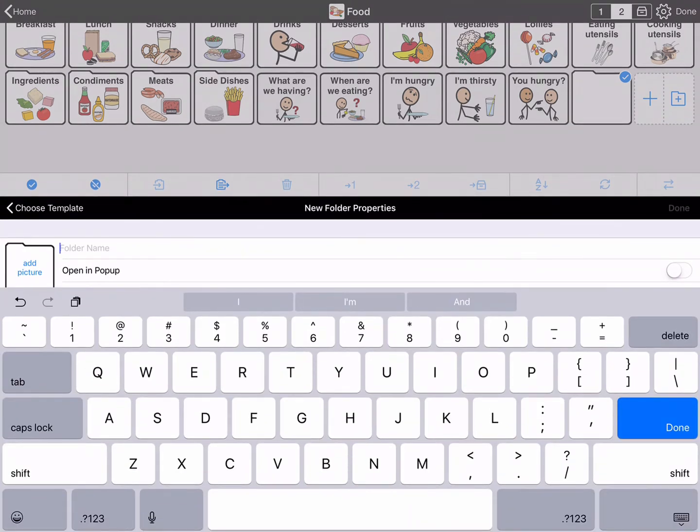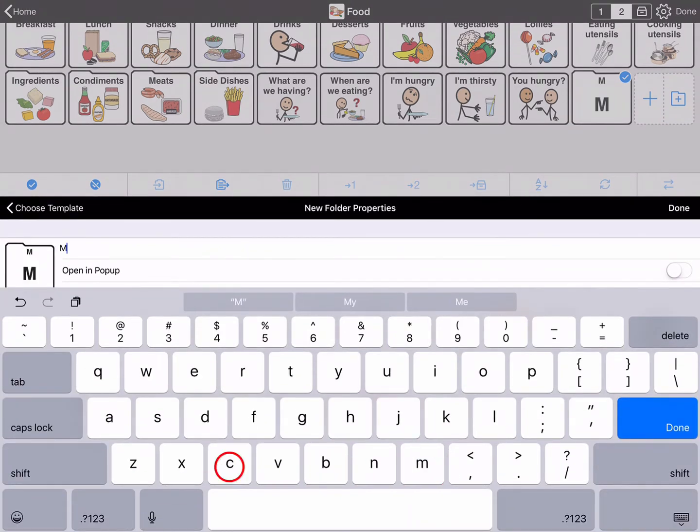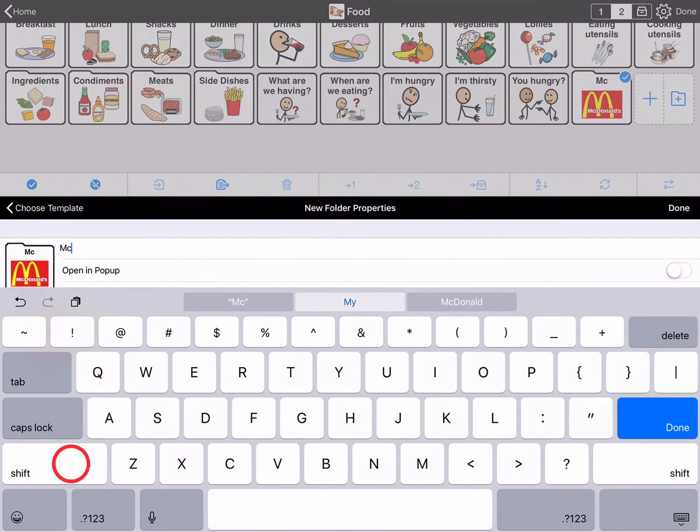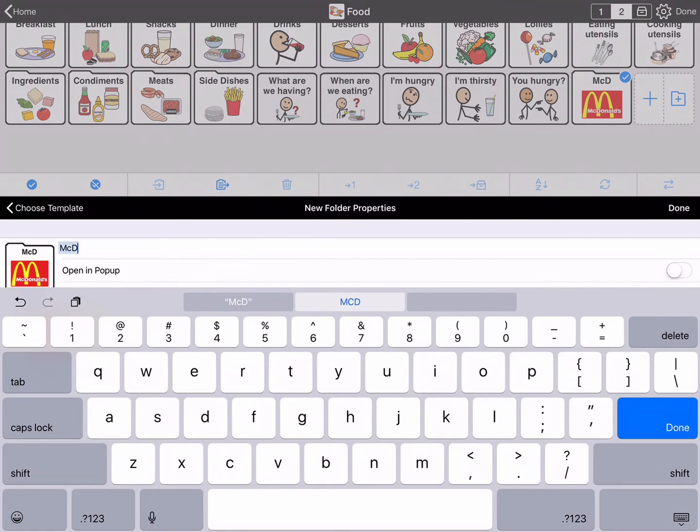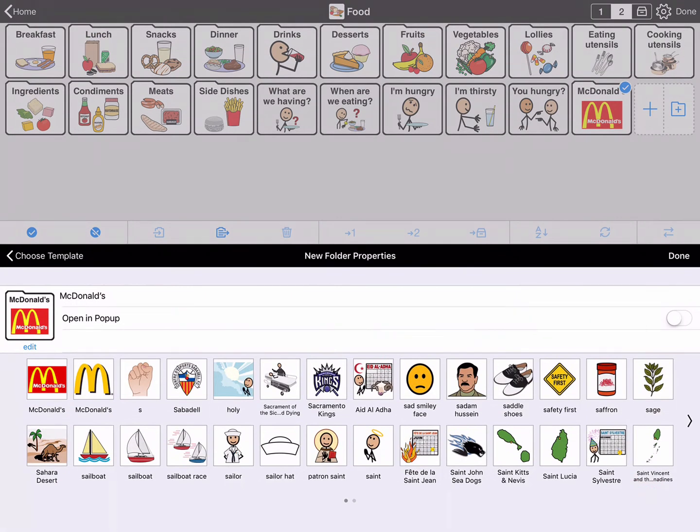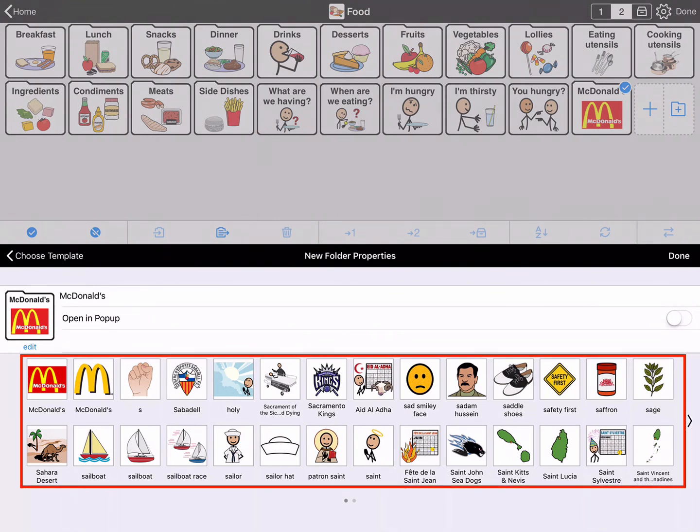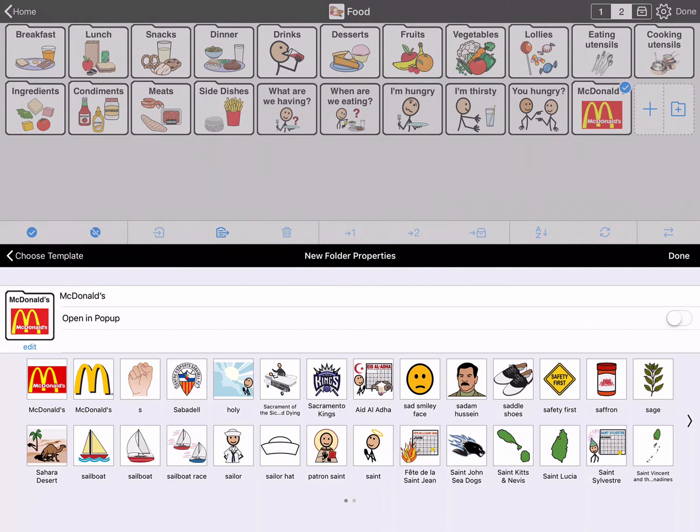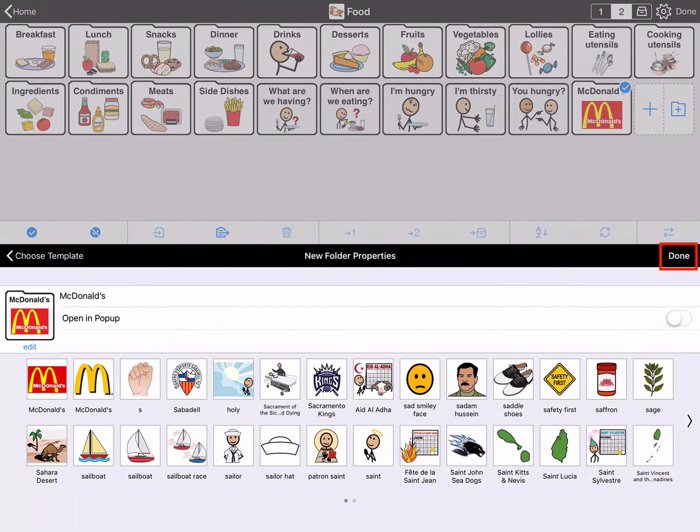Type the name for the folder. Proloquo2Go will automatically choose a symbol for you. To view alternative symbol suggestions, hide the keyboard by pressing the Hide Keyboard button. You can then choose an alternative from the options pictured below. You can also tap the Preview folder for other picture options, for example, to use your own photo. This McDonald's symbol is fine. You need to select Done from the middle black toolbar to finish making the folder.